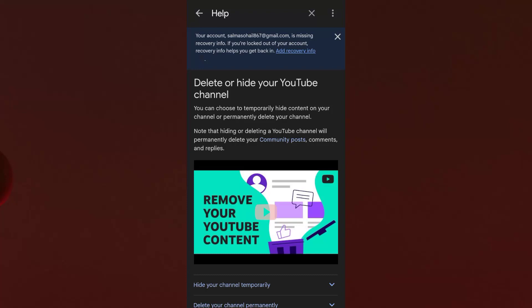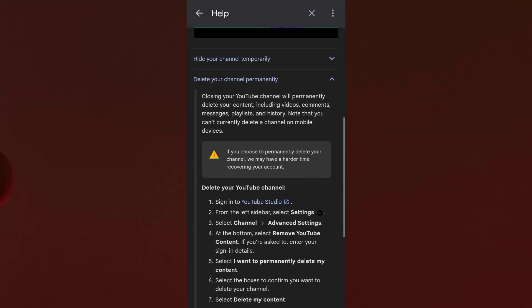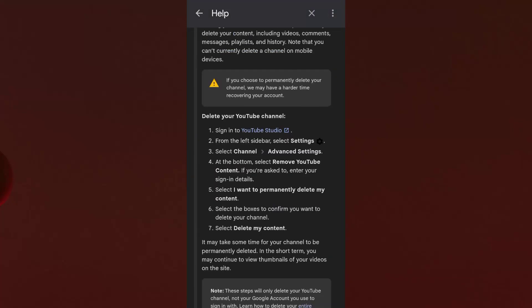The article gives you an option to delete your YouTube channel permanently or to hide your YouTube channel temporarily. For this video, I am going to delete it permanently, so I'm going to click that option. Then you need to click on the YouTube Studio option.